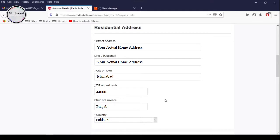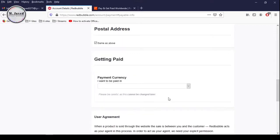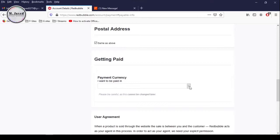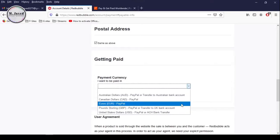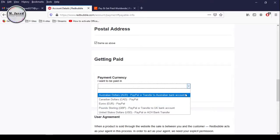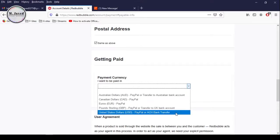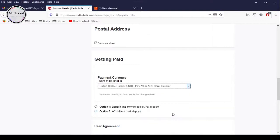Provide your personal information like residential address and then the postal address. And if both are the same, then keep this checkbox checked; otherwise, uncheck it and add your postal address. To get paid, click on this dropdown to reveal the provided options. Here you can see that most of the options come with PayPal. And since we don't have PayPal in Pakistan, we can select the last option to add our Payoneer bank account details.